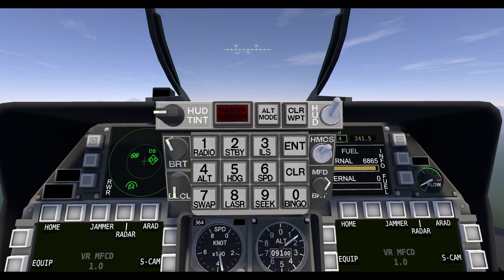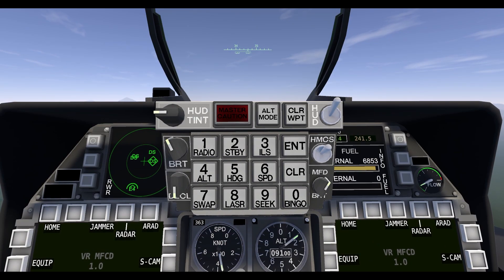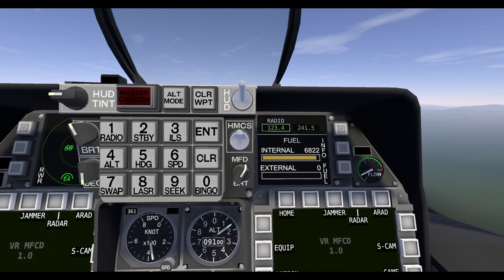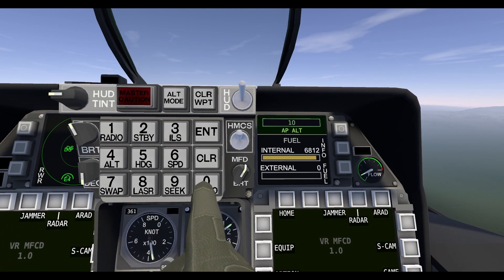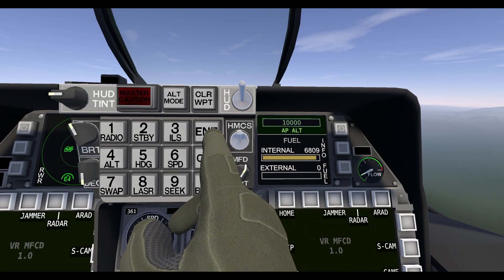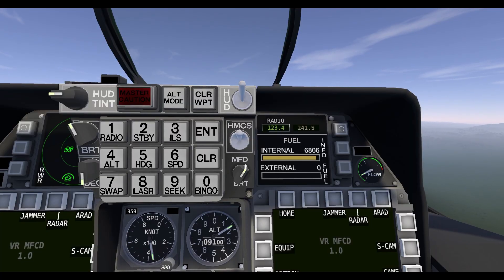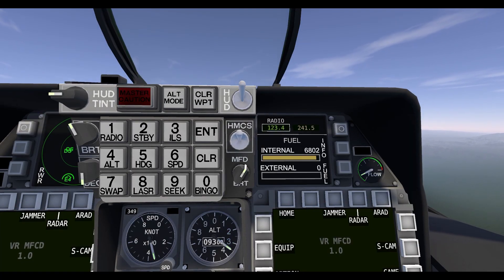Next we'll talk about buttons 4, 5, and 6. These are your altitude, heading, and speed autopilots. Before, you had some buttons where you would just press it and it would activate and set your autopilot to the altitude, speed, or heading you were currently at. Now you can use these buttons to set them to specific numbers. Currently I'm traveling at an altitude of 9,148 feet. If I just want to set that to a cool 10,000, I press 4 and type 10000, you'll see it over here, and then press Enter. It will automatically activate your autopilot and point you on that trajectory.